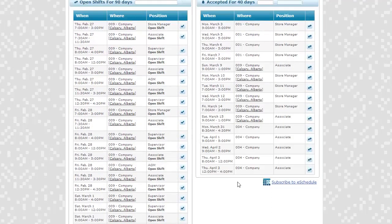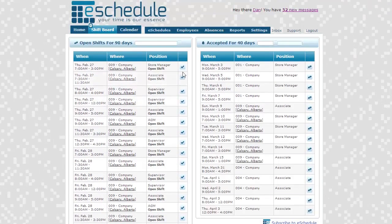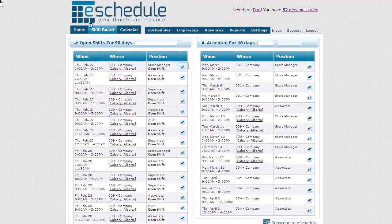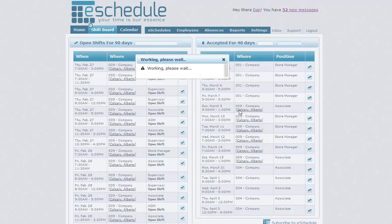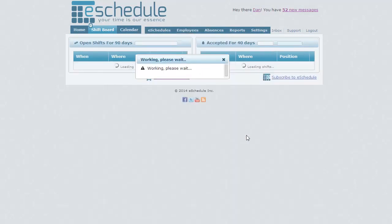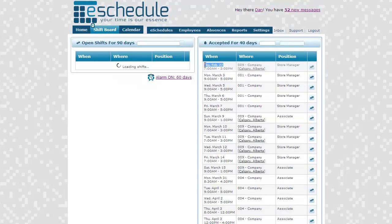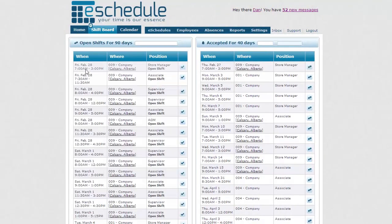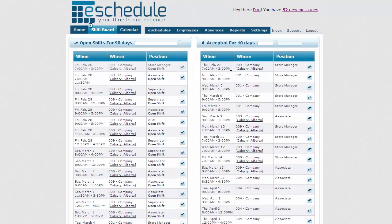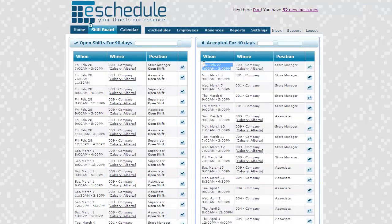All the open shifts show up. Once we select one, maybe we want the shift on the 27th from 7 to 3. Once we hit that, it'll go ahead and move that over to our accepted shifts as we can see there. And it's going to reload our open shifts. If you'd seen before, there were probably four or five shifts that were on the 27th. Now we don't see any because since we picked that one up, we're no longer available for the others.